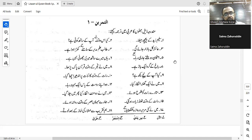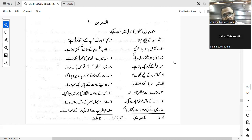Usbuu'ayni will be mansub because this is what zarf is — zarf al-zaman — and it will be mansub. Yes, correct.